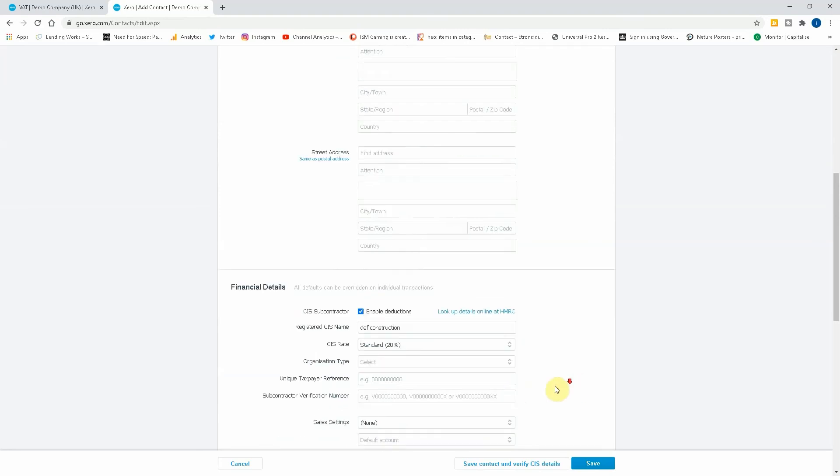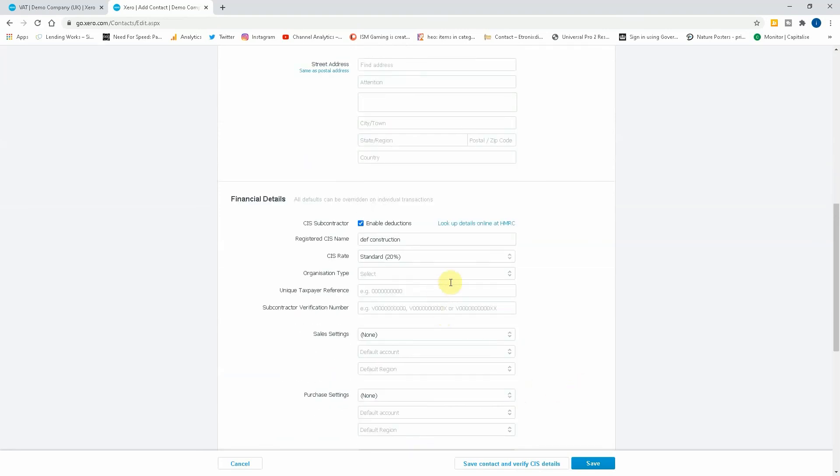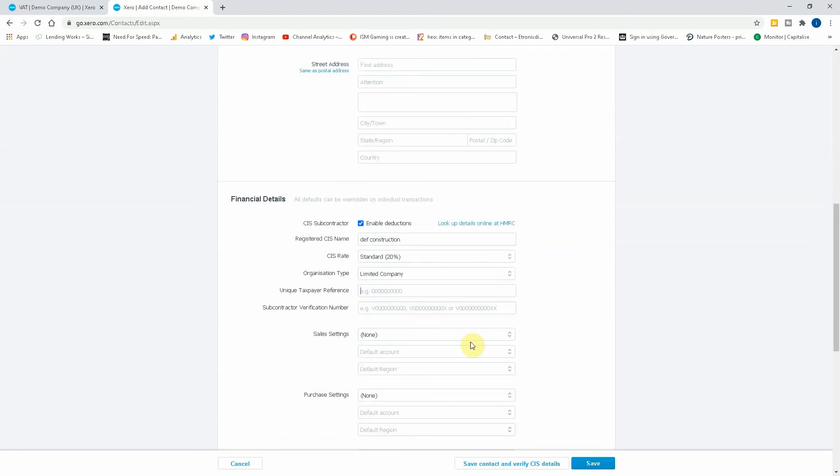So they're standard rated and the organizational type, limited company. We'd also put their unique taxpayer reference, the verification number, everything like that. So if we just save.